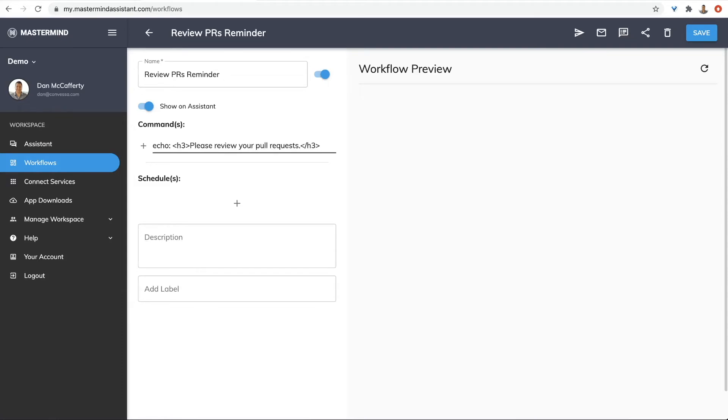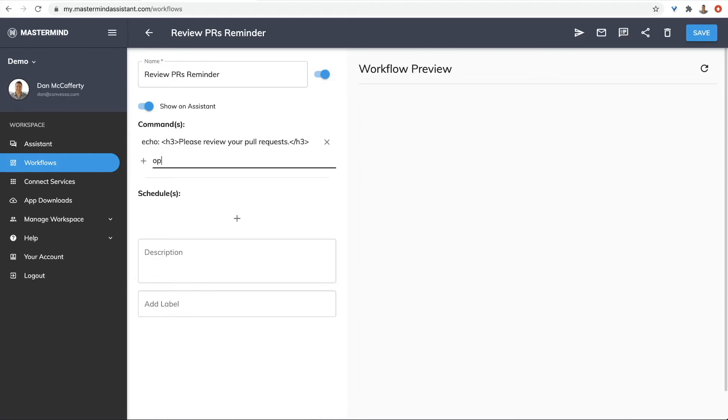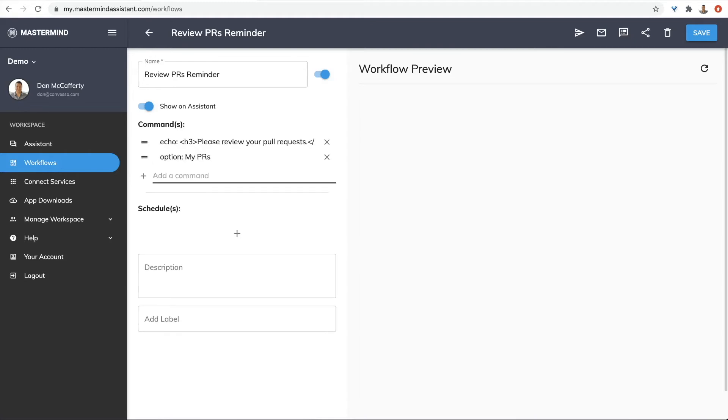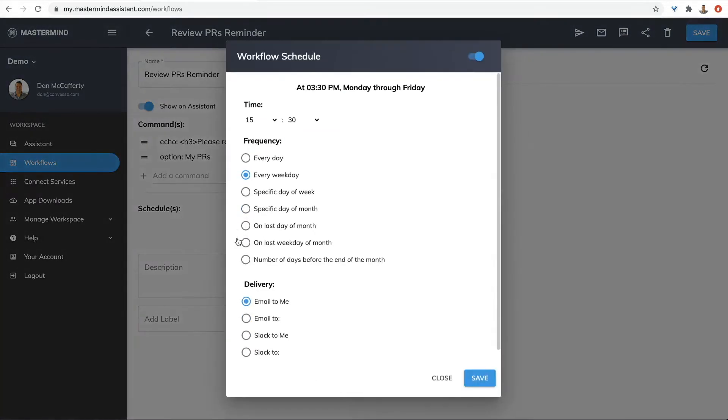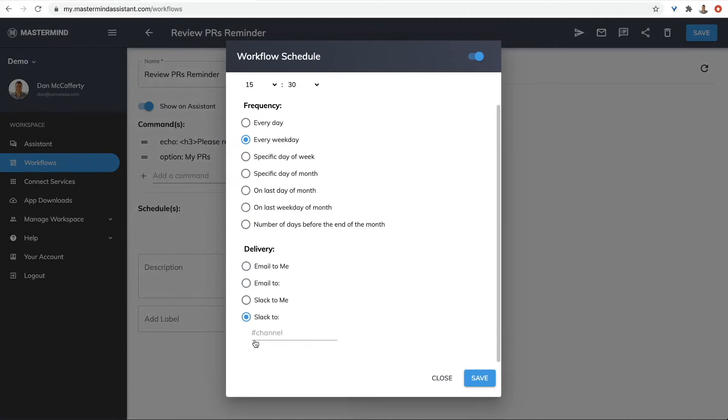You can use the option command to show the user a button. When pressed, it will run the given Mastermind command, in this case, pull requests. Let's schedule that for every workday at 3:30.